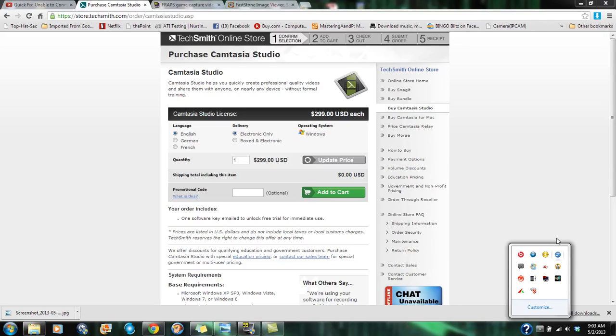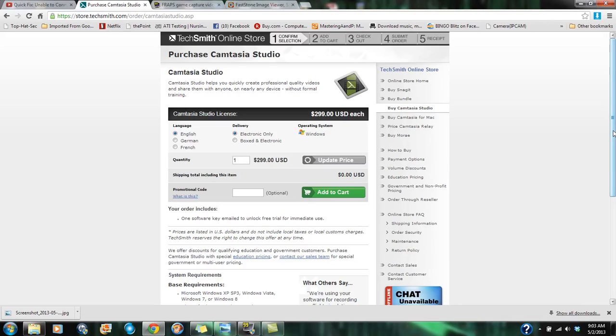There are several different options to record tutorial videos or screen captures. This is one of them, Camtasia Studios.